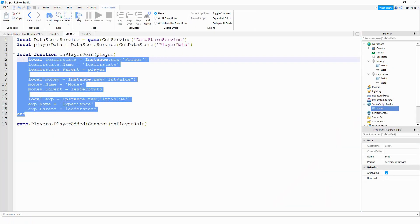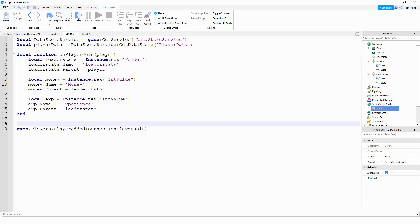We're going to add another section to this function to retrieve data. But first it makes more sense to start with how we're going to save the data. To save the data we'll create a function that creates a table of all the stats we want to keep track of. Then when the player leaves the game we'll store that table. This is the key difference from the last video — this is how we save multiple values.